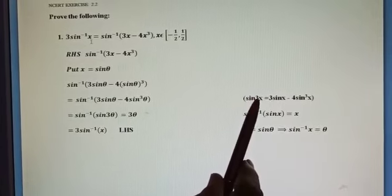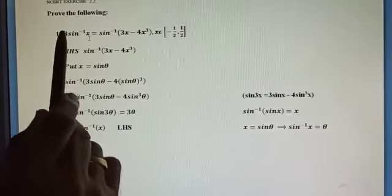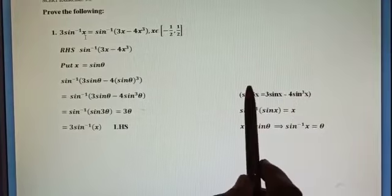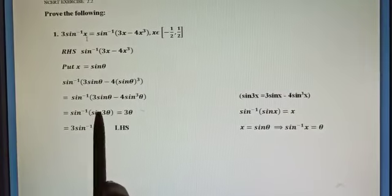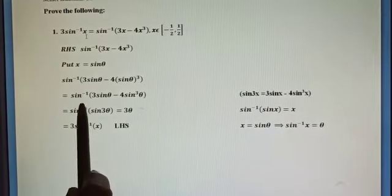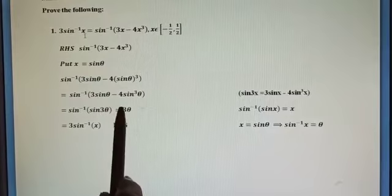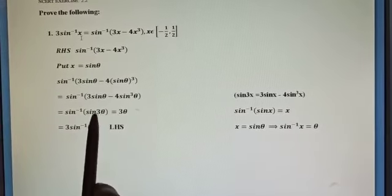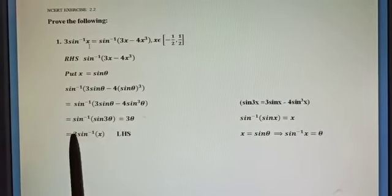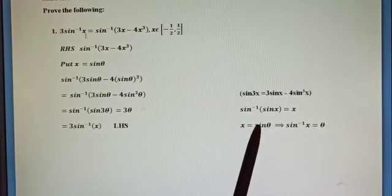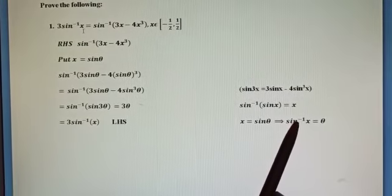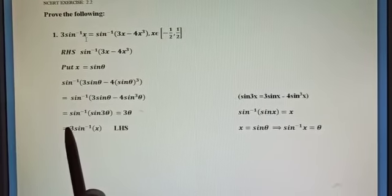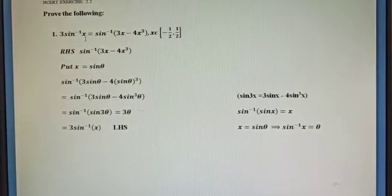Now, 3sinθ - 4sin³θ can be written as sin(3θ), using the triple angle formula. So we have sin⁻¹(sin3θ). We know the formula sin⁻¹(sinx) = x, so this equals 3θ. Since x = sinθ, we get sinθ⁻¹(x) = θ, which means θ = sin⁻¹(x). Therefore the expression becomes 3·sin⁻¹(x), which is the left-hand side. Hence proved.